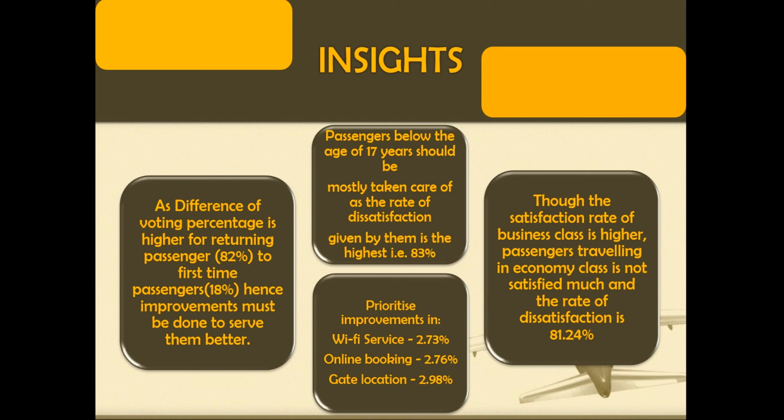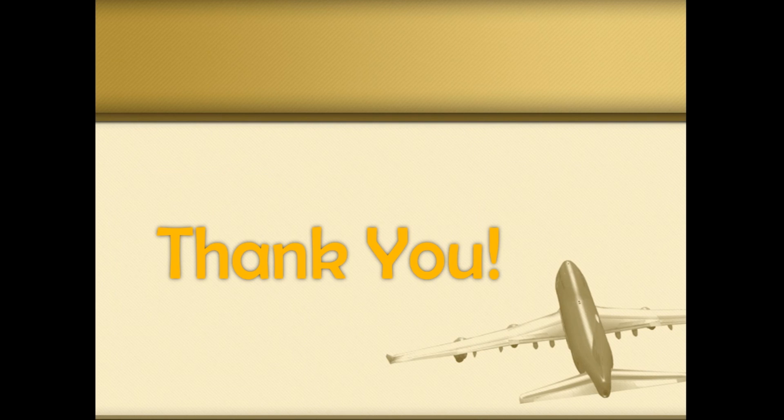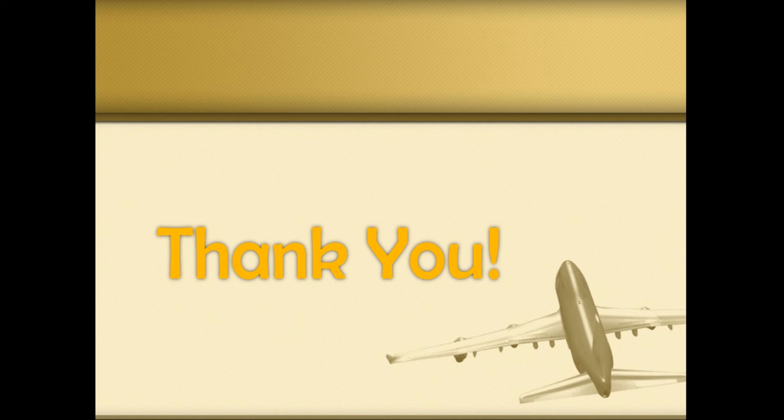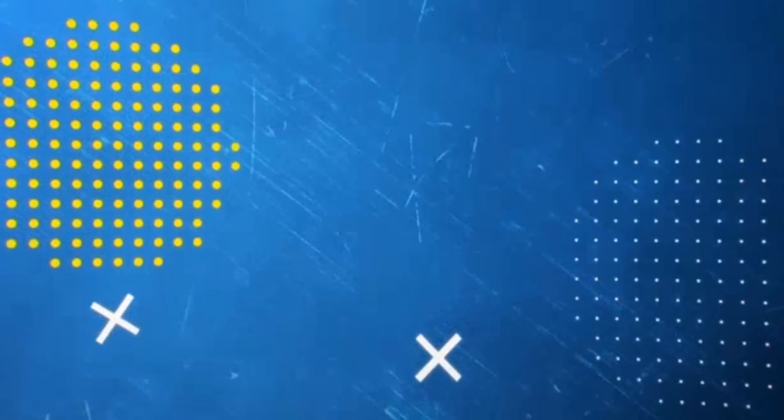Only 18% of passengers traveling for the first time has voted which needs to be taken care of. Hence, I have covered all the points that can be done to improve the customer satisfaction. That's all from my side. Thank you.